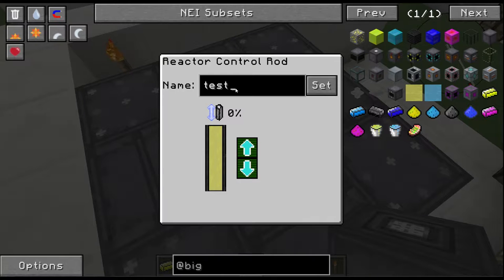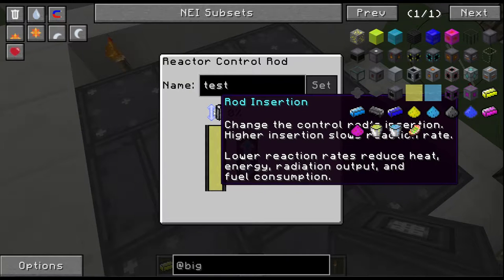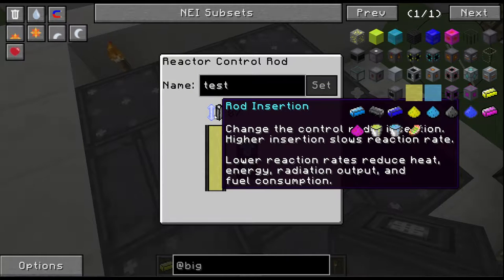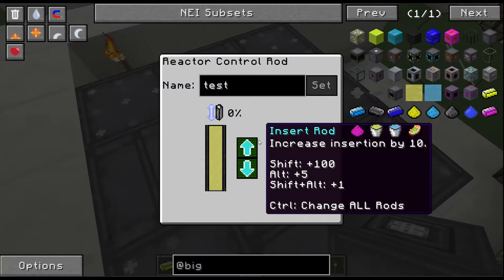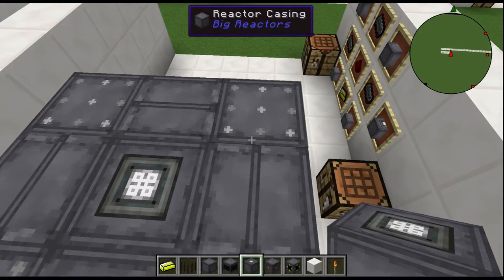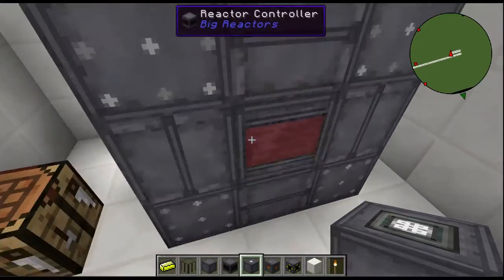Changing the control rod's insertion higher will slow the reaction rate, so you're essentially changing how much RF per tick you can make. The less you use for the reaction rate, the more you save on fuel cost. Lower reaction rates reduce heat, energy, radiation output, and fuel consumption — but you sacrifice how much RF per tick you put out.